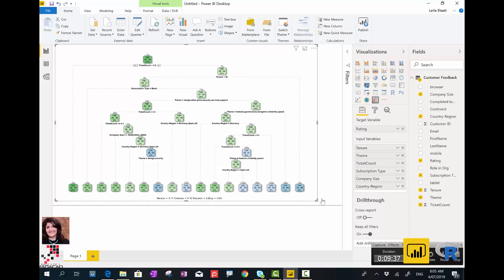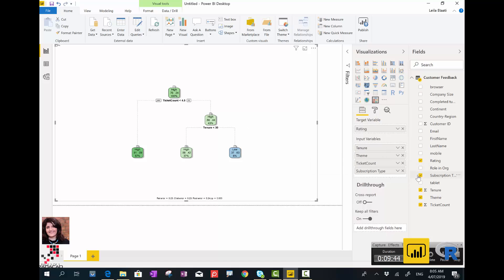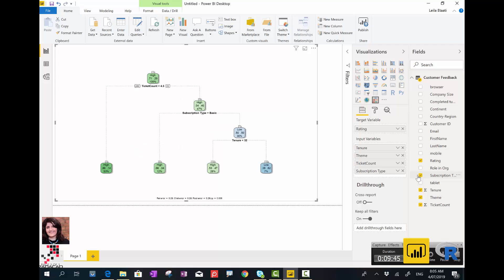As you see, I will keep ticket, tenure, and subscription, and I can remove the others. They are actually the more important factors that have impact on the data.